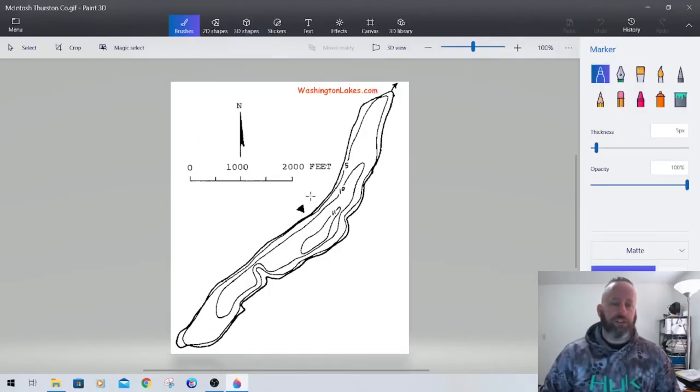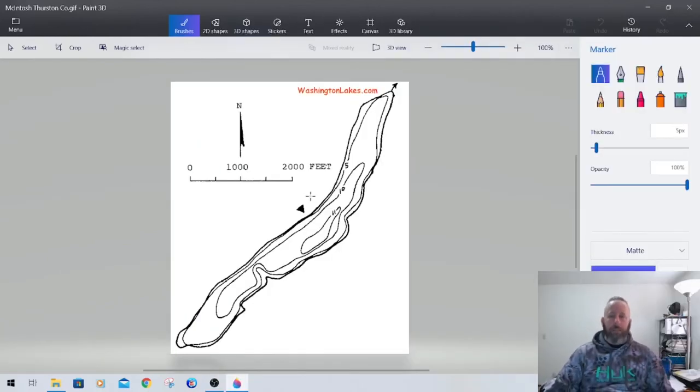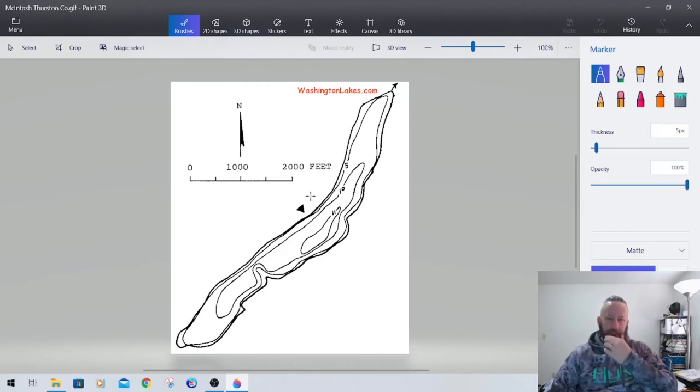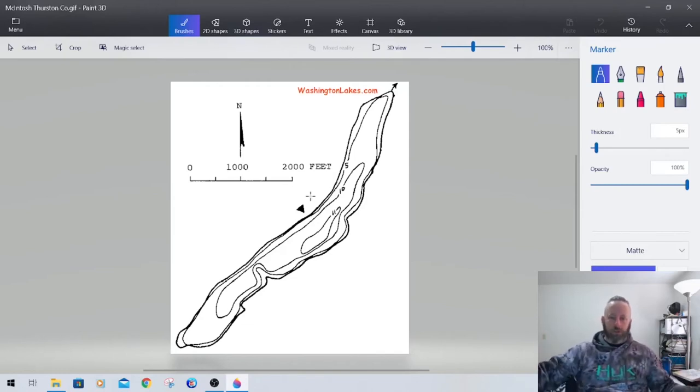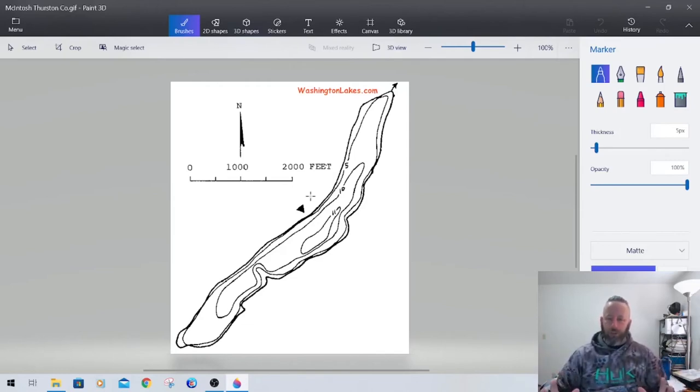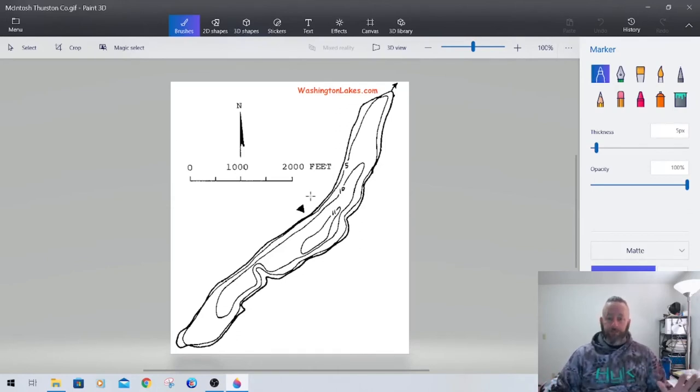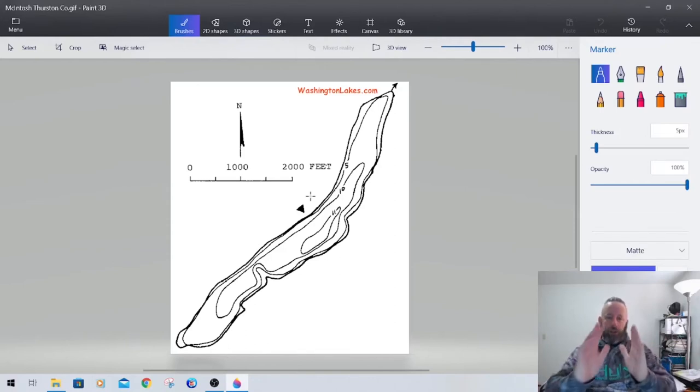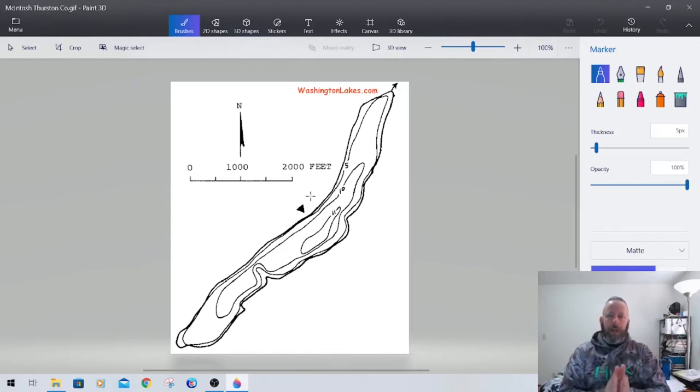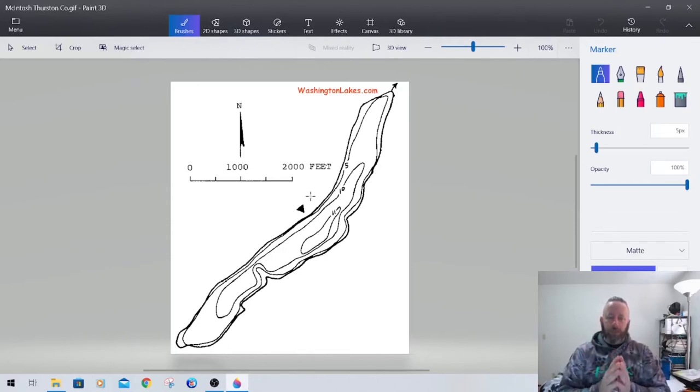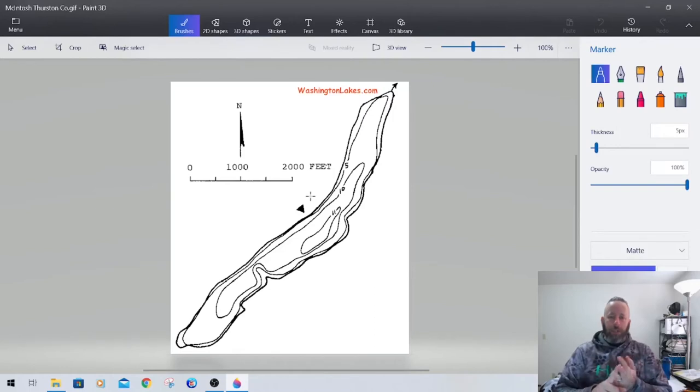So here's another lake. This is Lake McIntosh in Thurston County. And this is another one of those long skinny lakes. Not a lot of structural features, a couple, and no real deep water. I have a lake like this north of me. The cool thing about these lakes in the spring, they tend to warm quicker.